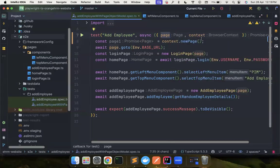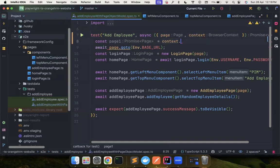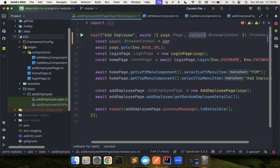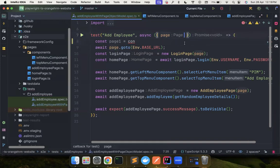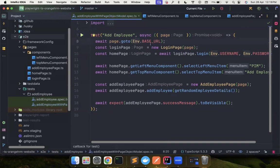So this page fixture is basically a browser tab that will be created for you for each test and it will be deleted automatically by Playwright after each test. Very simple. Now, what is the problem with the current code? So let me remove all the things that I edited.